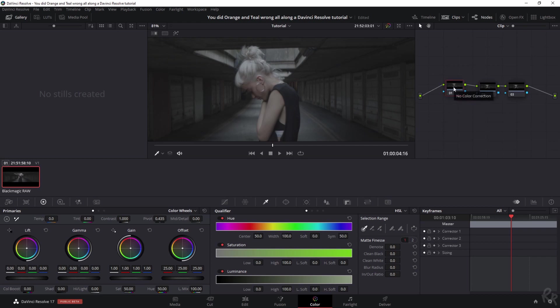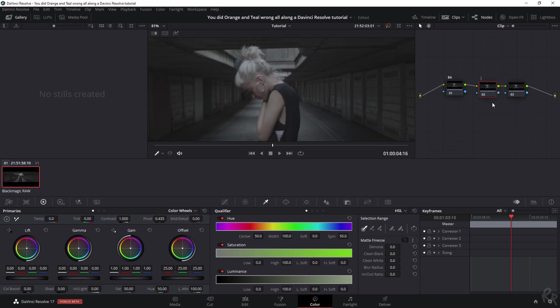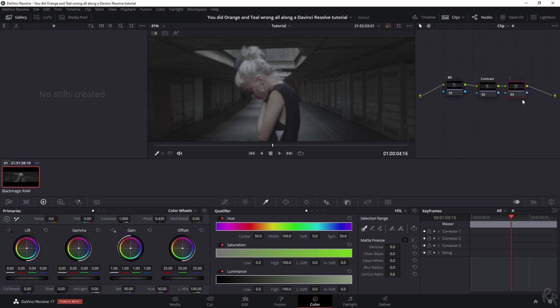You can do so by selecting the first one, hitting your right mouse button, and clicking node label. We're going to call this BA for basic adjustments, the second one Contrast, and the third one Color. You can make this as big as you want.